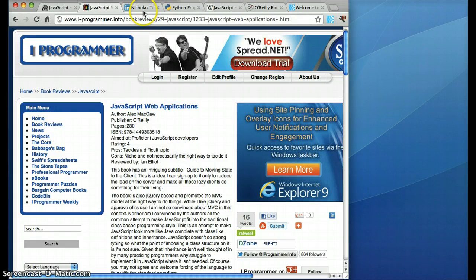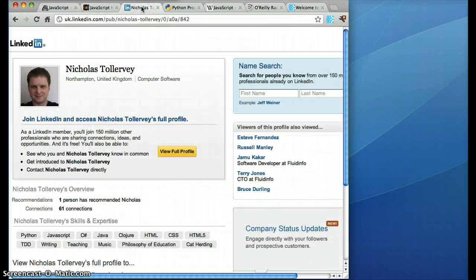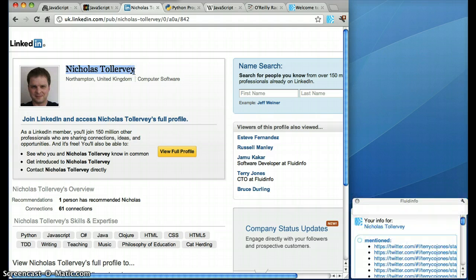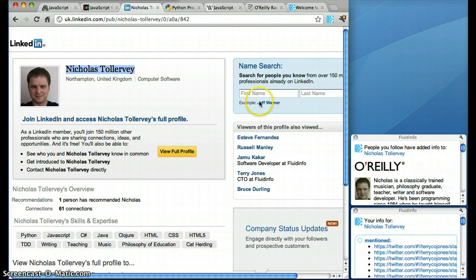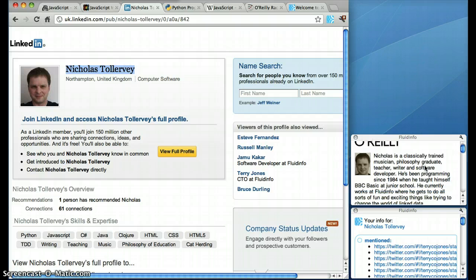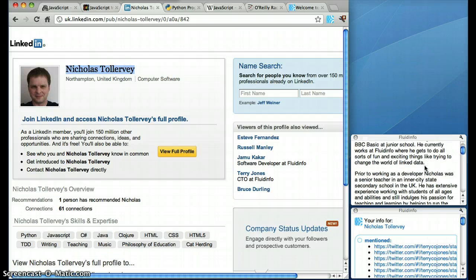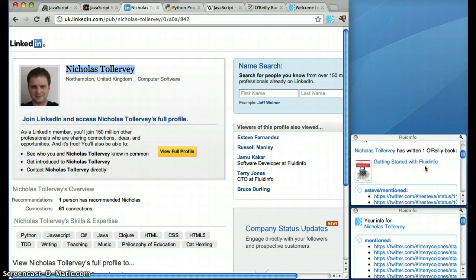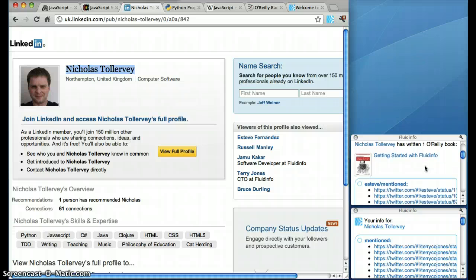Now, you may also just be looking at someone on LinkedIn and you come across their name, just highlight the name and it turns out that Nicholas is a Fluid Info book author. There's his info from O'Reilly. There's the book and so on.